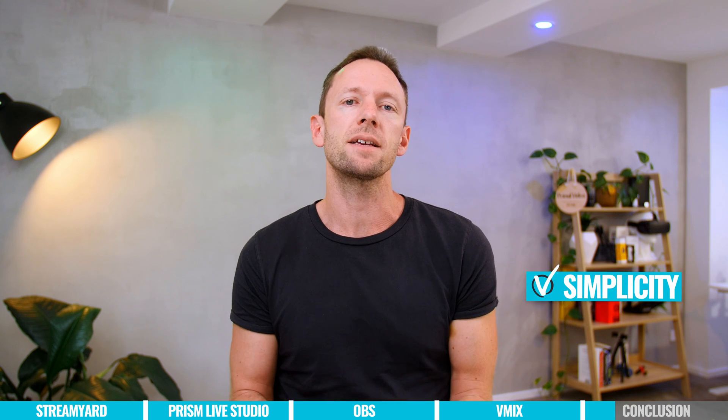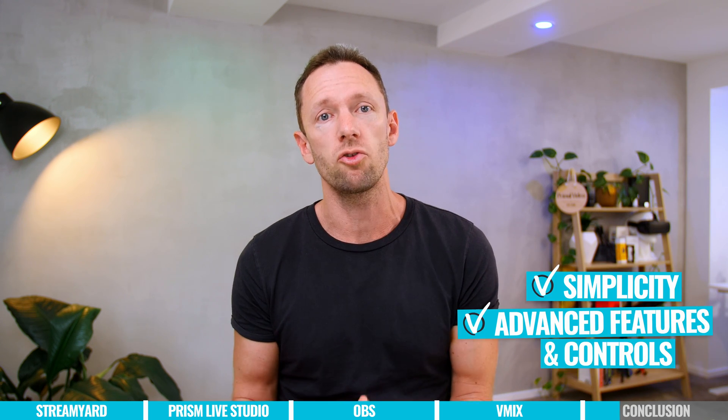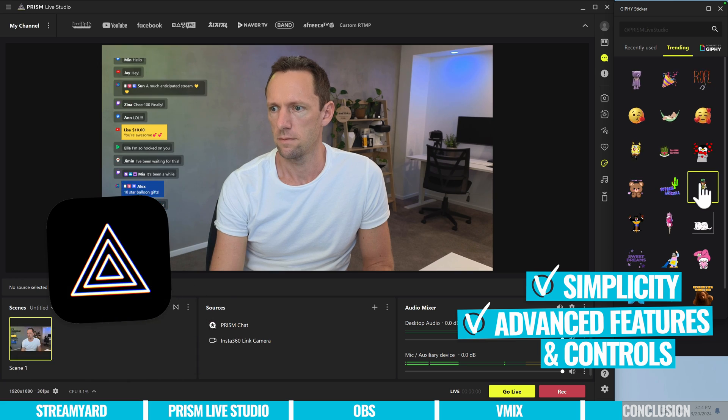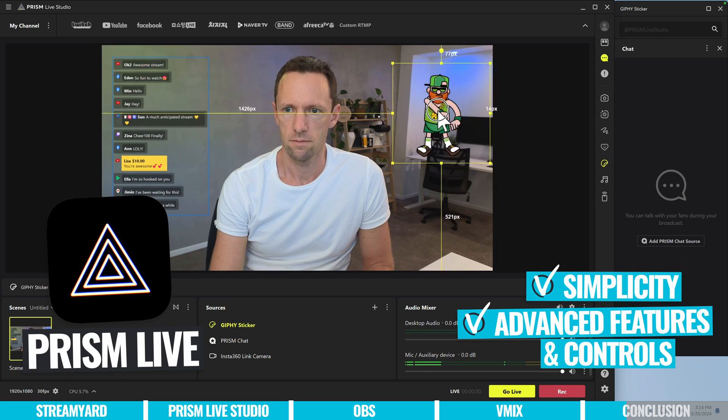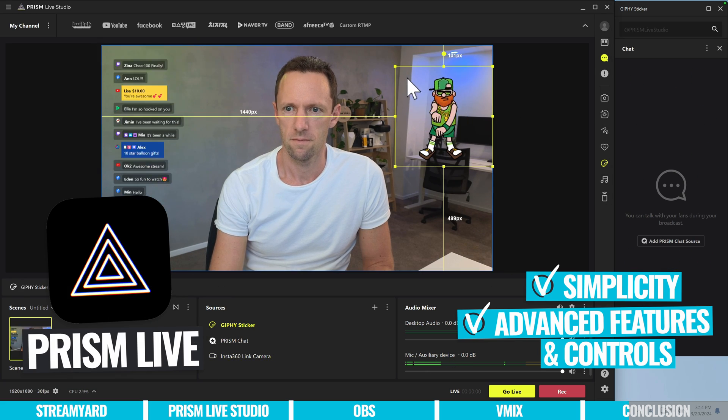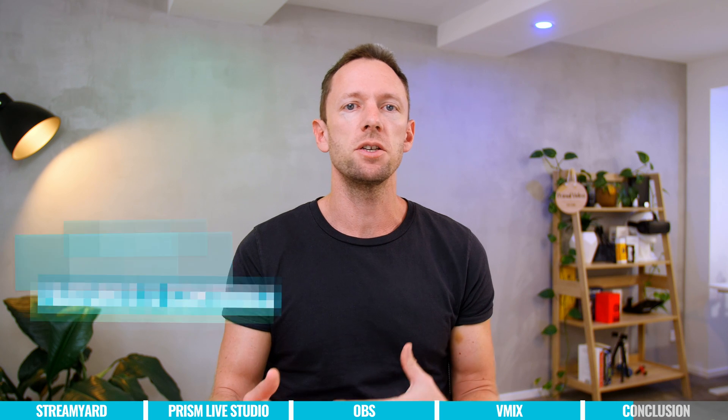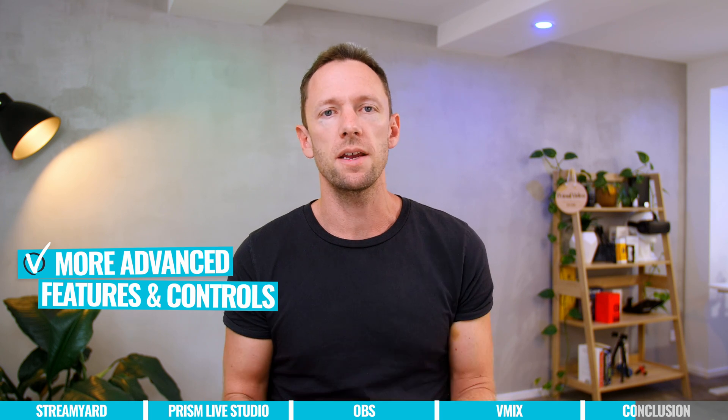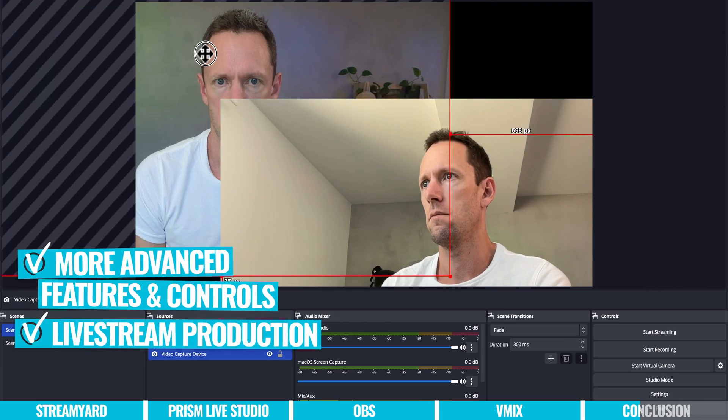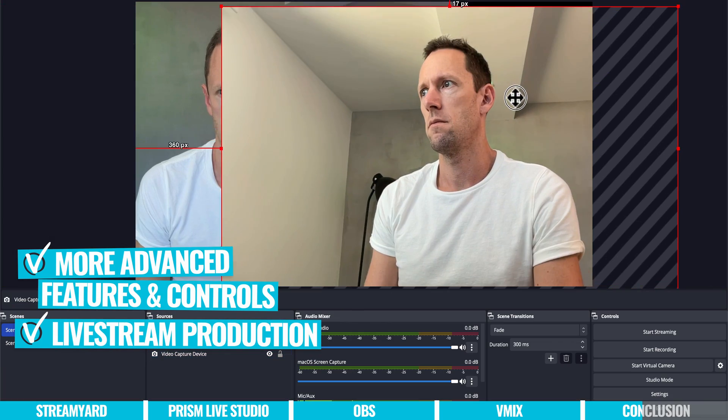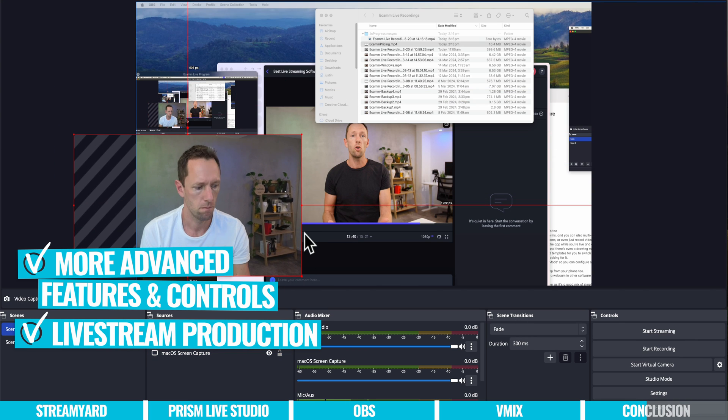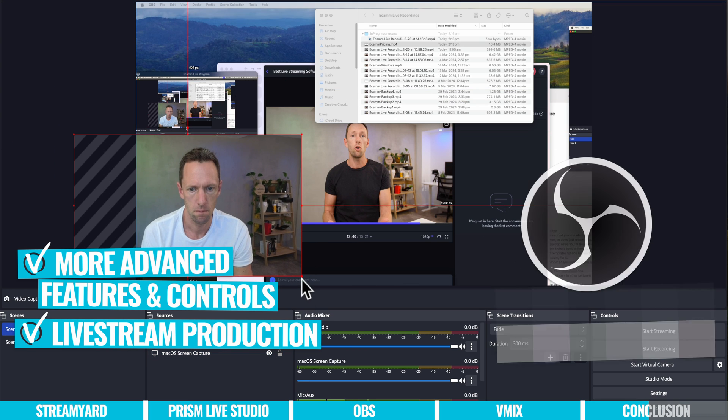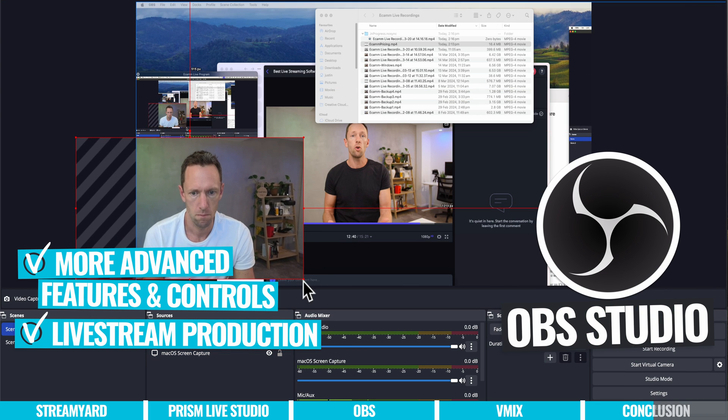If you're still looking for simplicity, but access to some more advanced features and controls, then that's where the Prism Live Studio would be a good option for you. If you're someone who geeks out on features and controls and things, and wants the next level above that, and you're starting to evolve and you're building out quite the live stream production, then that's where OBS could be a good fit for you.